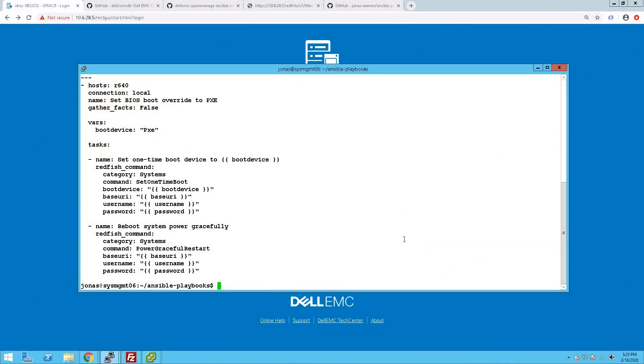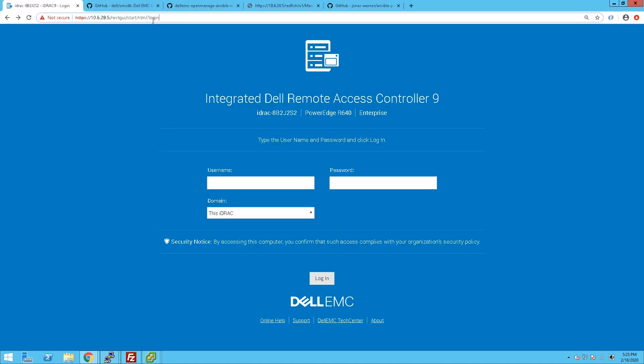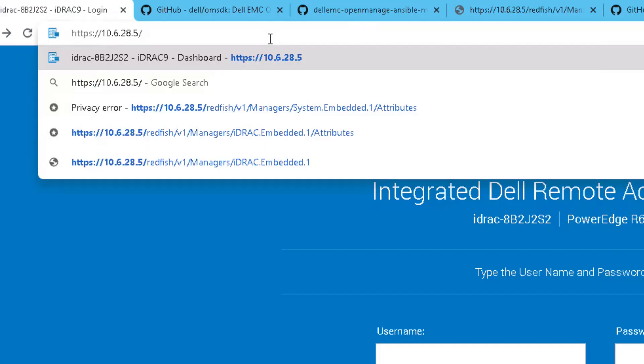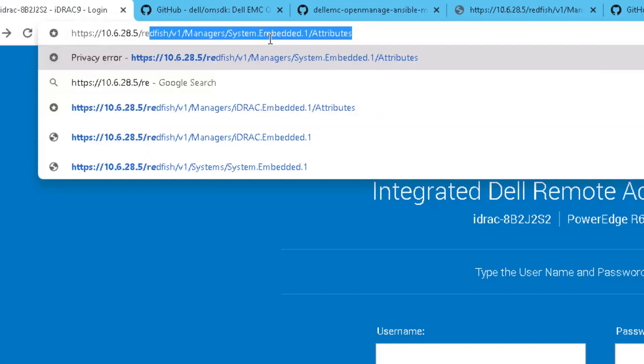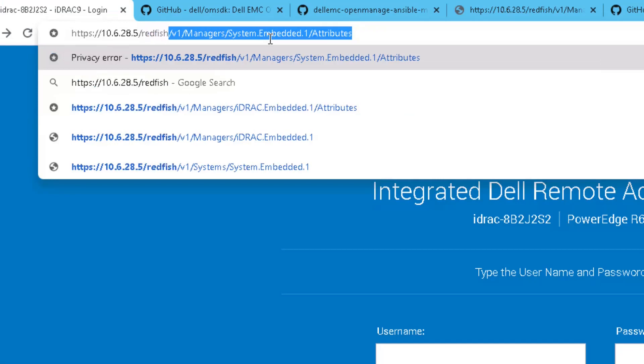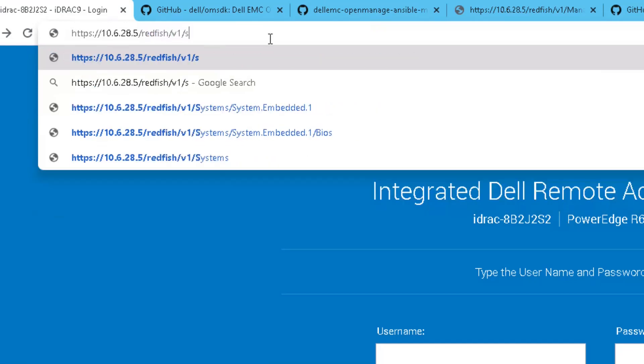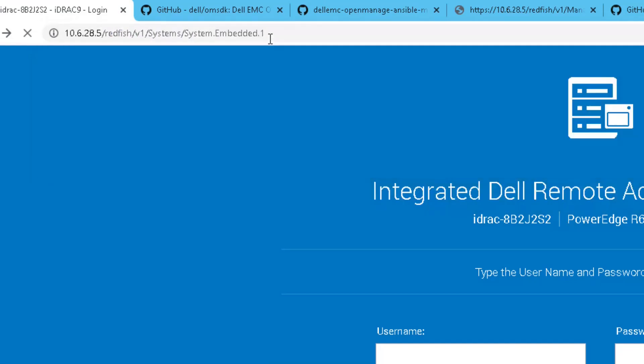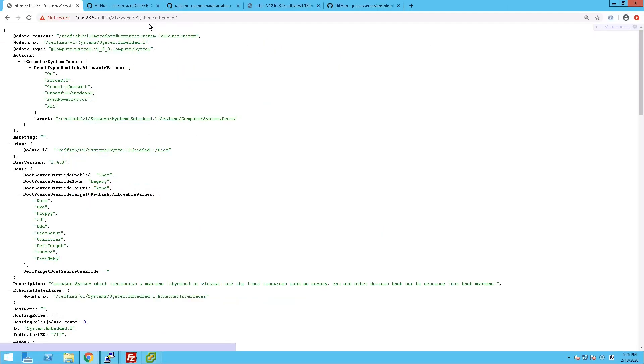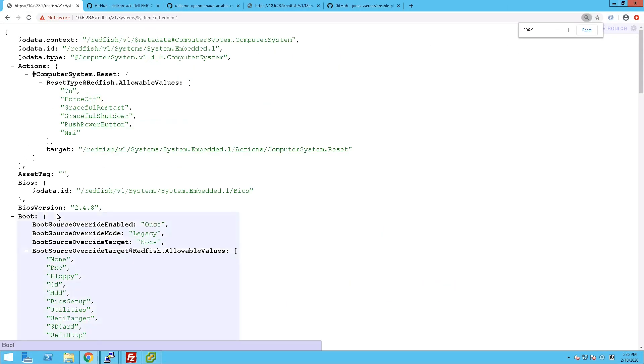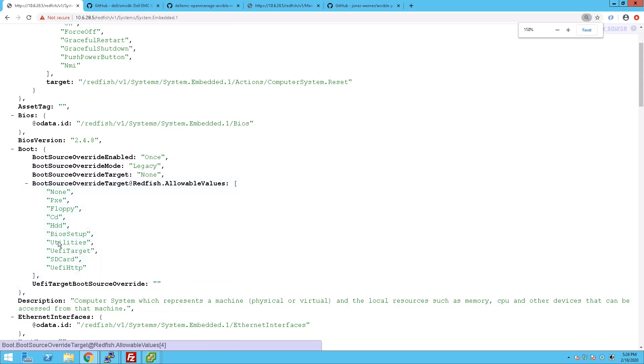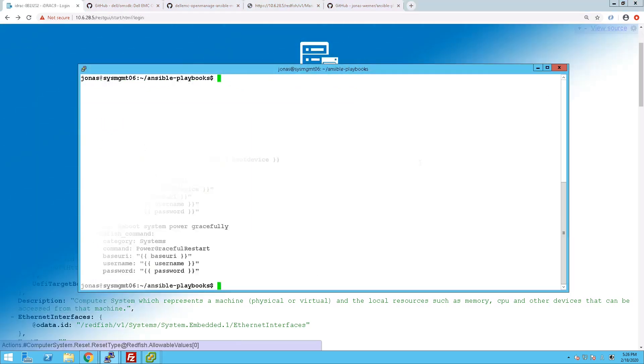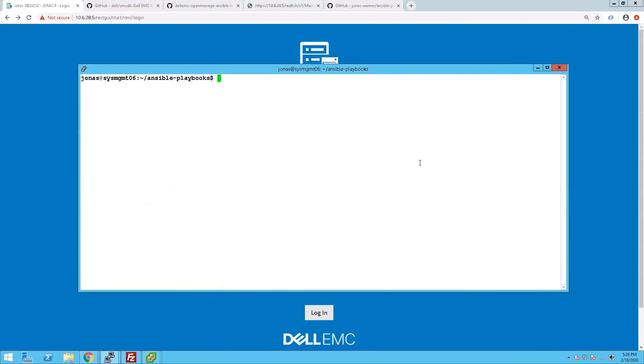And there are other options of course to boot from but we can actually have a quick look at that now. If you go into a browser and look at the Redfish options under System Embedded we can find apart from PXE boot what other options we have available to us and there are quite a few. In this case however for our installation we just care about PXE.